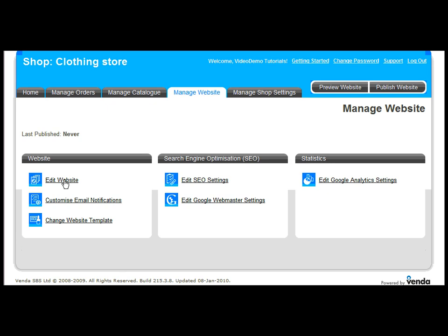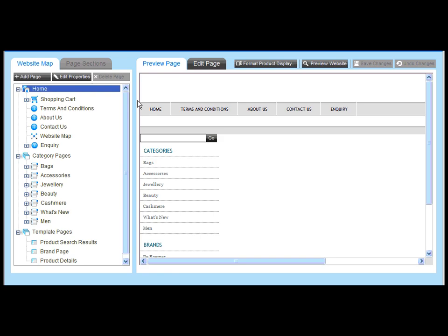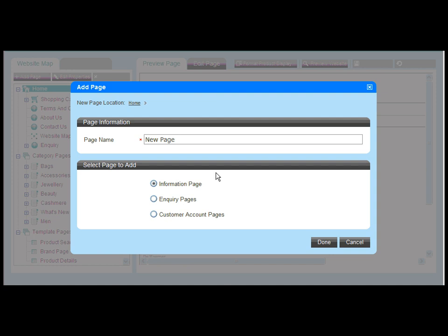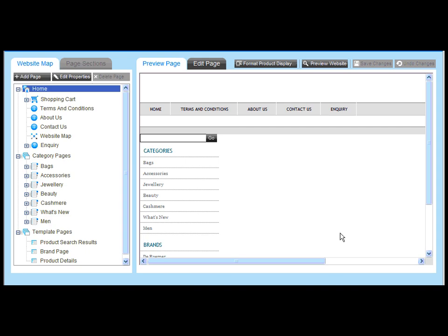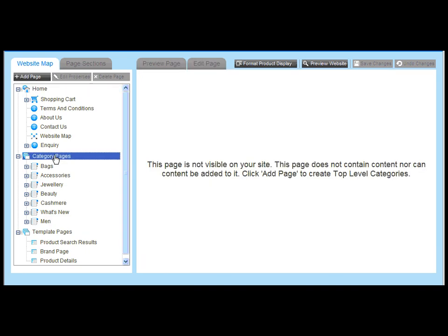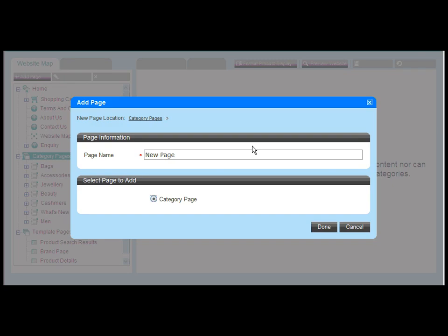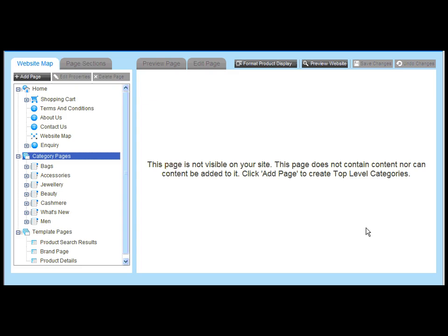Now we're moving into the content management section which is unlike any other part of the dashboard. Here you can see the website map which lists all the pages in our shop including all information pages and category pages. It's simple to create a new page. Just place your cursor on the relevant root page and click the add page button. Then give your page a name. The page selected in the website map can be seen in the preview pane.